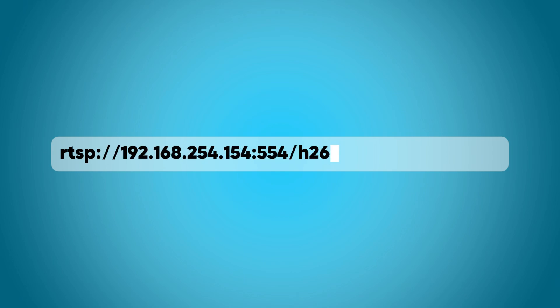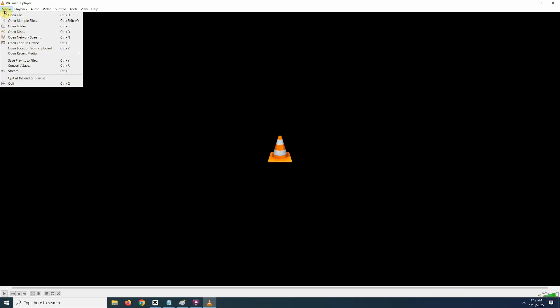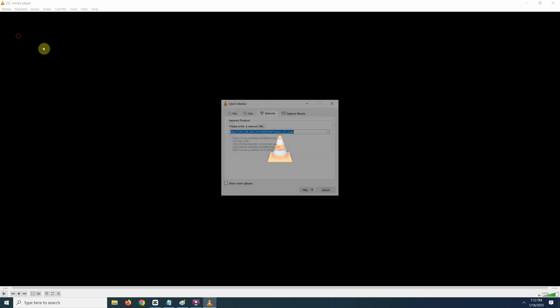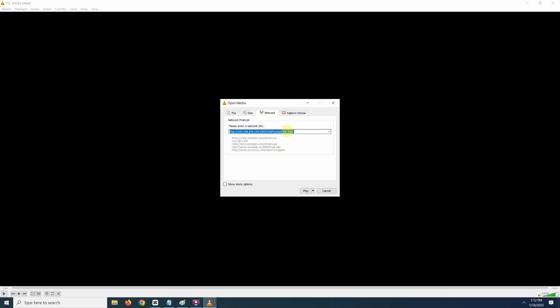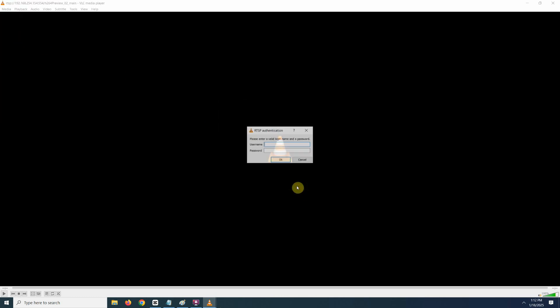Hey guys, Chris here from Security Bros. Today I'm going to show you a few quick and easy ways to find the RTSP URL for your security cameras.